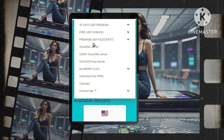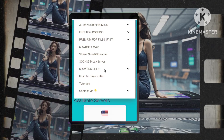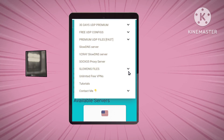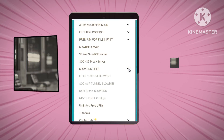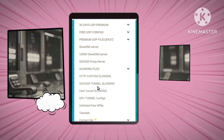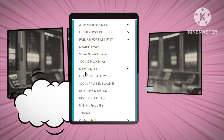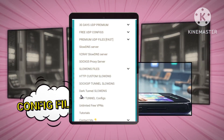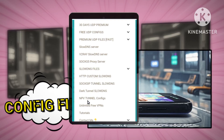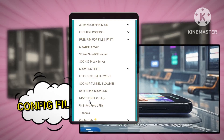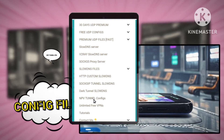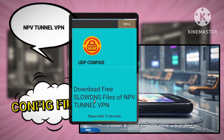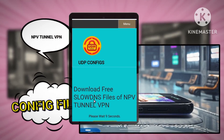You will see various subcategories, including HTTP Custom Config, SOX, Zip Tunnel Config, and Dark Tunnel Config. For this tutorial, we'll be focusing on NPV Tunnel Config, so click on that option.